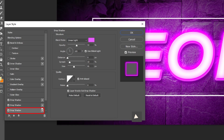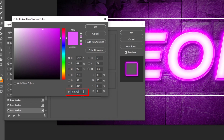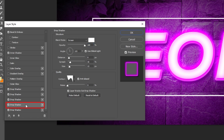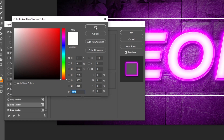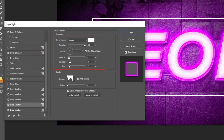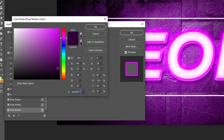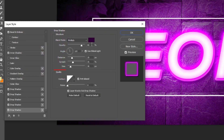Add another drop shadow by hitting the plus icon. Add another drop shadow by hitting the plus icon. Add another drop shadow and follow these settings. When you finish, press OK.